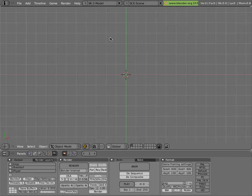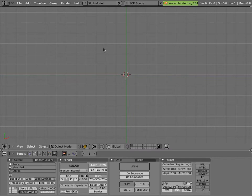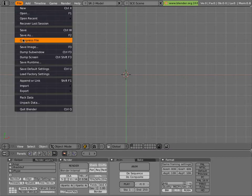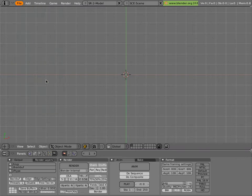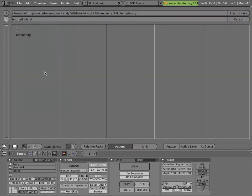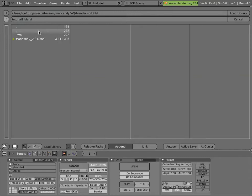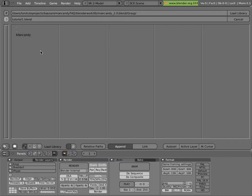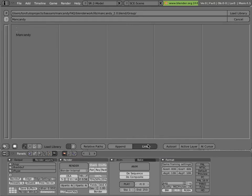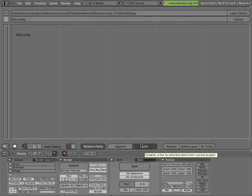So now we'll go and link Mancandy in. Go File, Append or Link, or you can hit Shift-F1. Then browse around to where your library file is. Click on the file, then click on Group, and then select the Mancandy group from the file, and load Library or hit Enter. Before you do it, make sure you have Link and Relative Path set. Otherwise, you'll append Mancandy into the file, which is definitely not what you want to do.